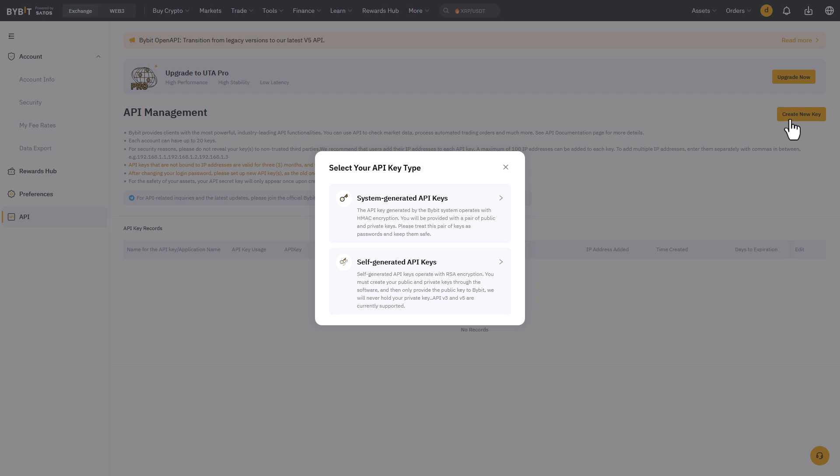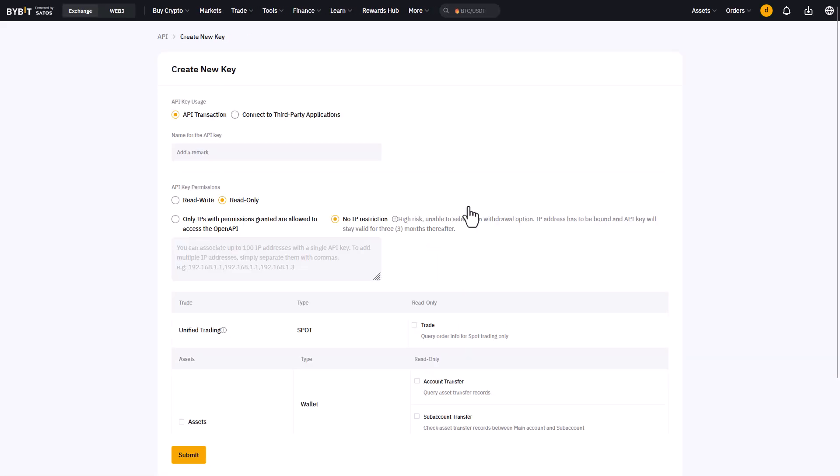Do we want to use the system generated API keys or do we want to generate the API keys ourselves? For this example I will choose the system generated versions, and if you rather create your own keys here click on the second option.